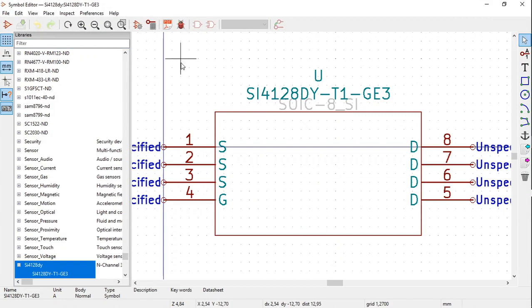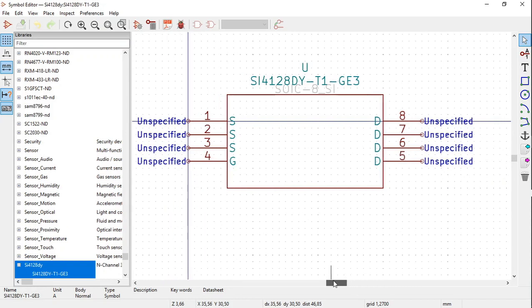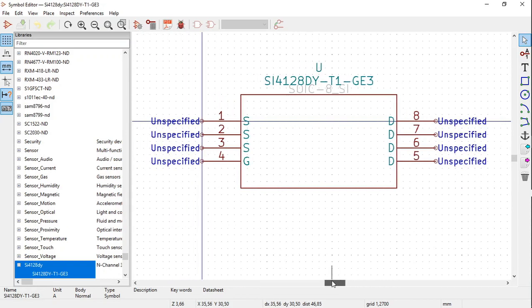We can zoom out a bit and make it a bit more central.